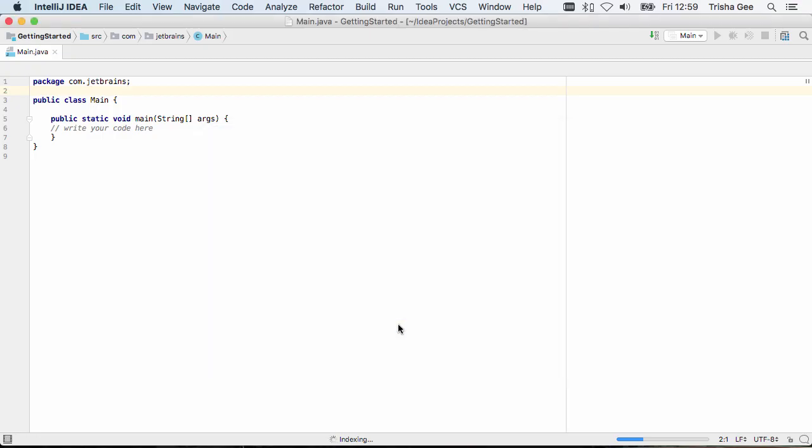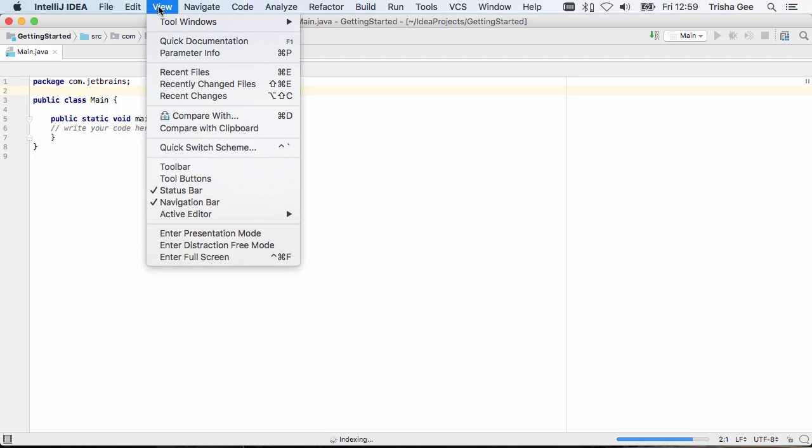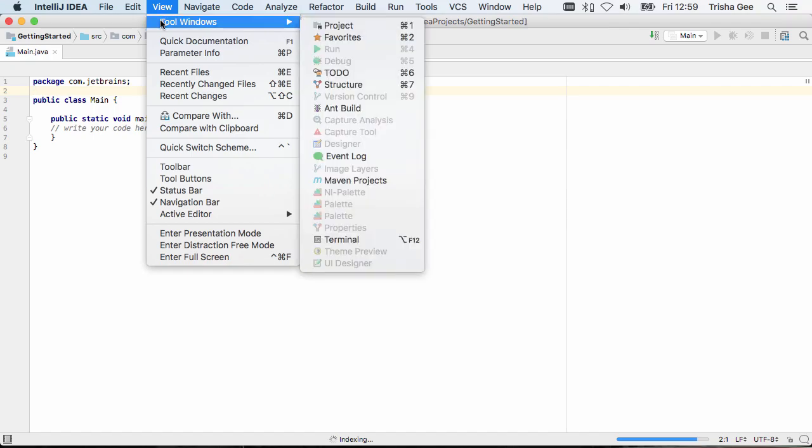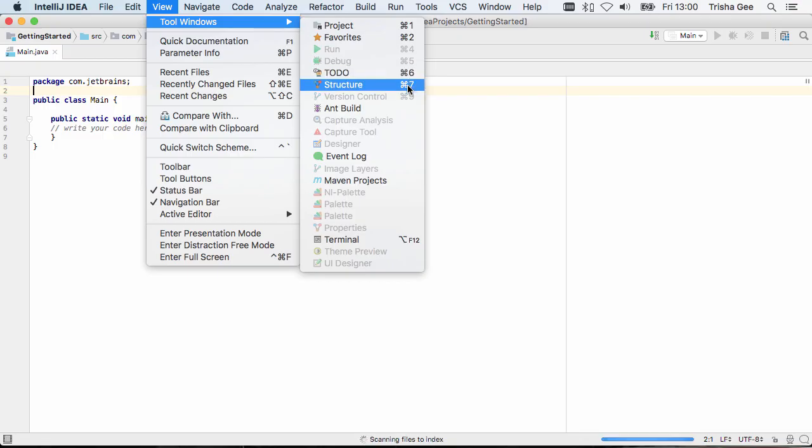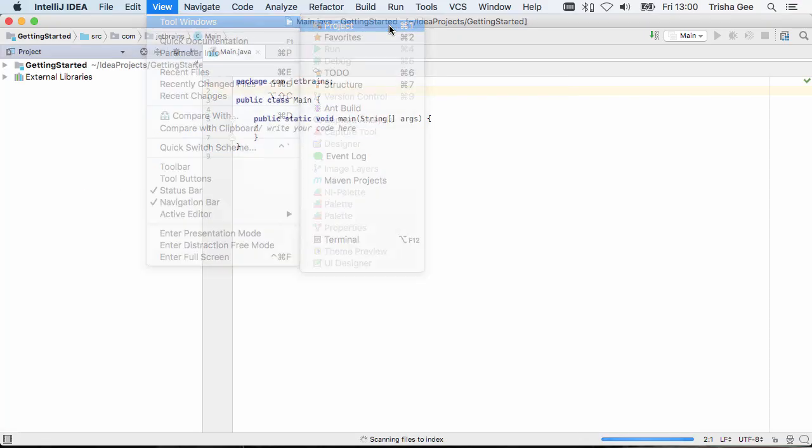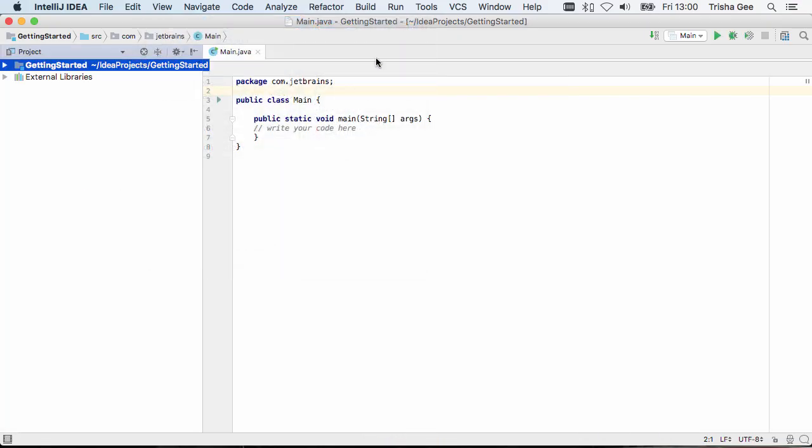You can see IntelliJ IDEA has created a very simple Java file for us. Before we start coding, let's take a quick look around the IDE. We can open up more windows to see different aspects of our project. Note the keyboard shortcuts on the right, which will help us navigate quickly to the views we need.